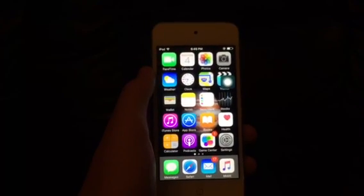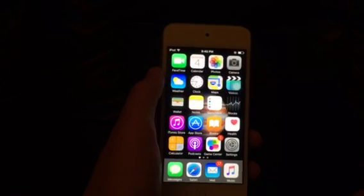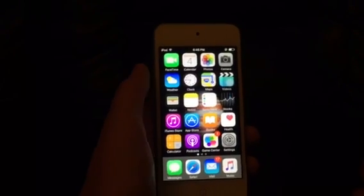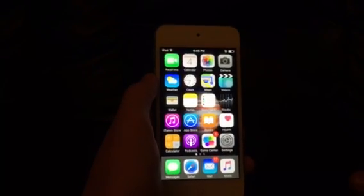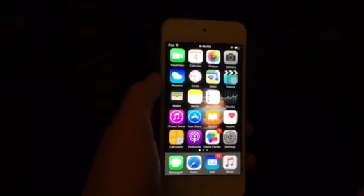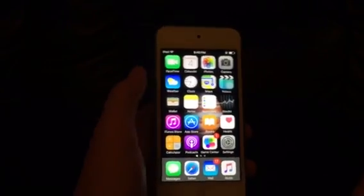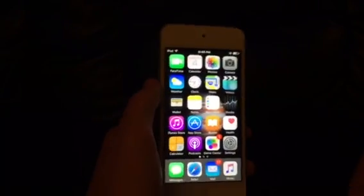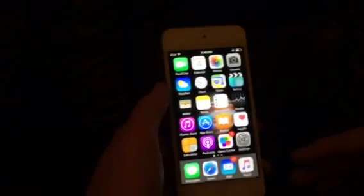What's up guys, it's me again. Many people are telling me that they can't find profiles in settings. It's really easy to solve.